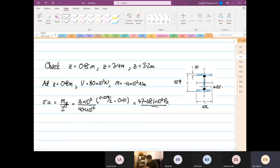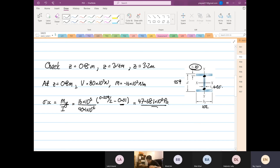Let me redo that: 0.259 divided by 2 minus 0.01, times 16 times 10³, divided by 40.1 times 10⁻⁶. Why minus 0.01? Because we are calculating at that point, we have to compensate for the thickness of the flange — that is the only reason.